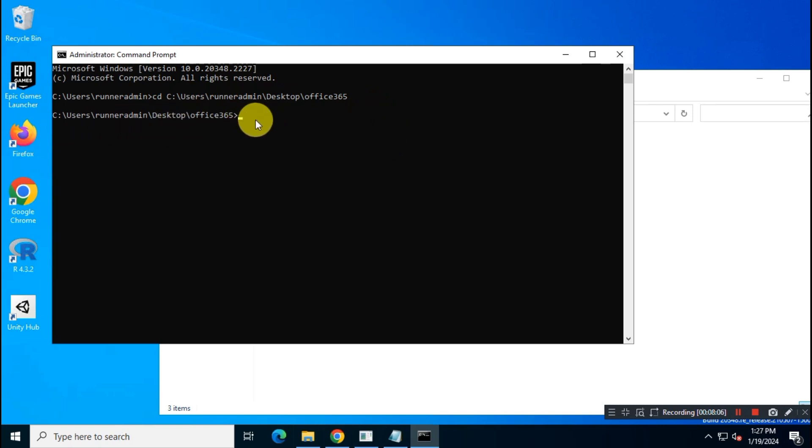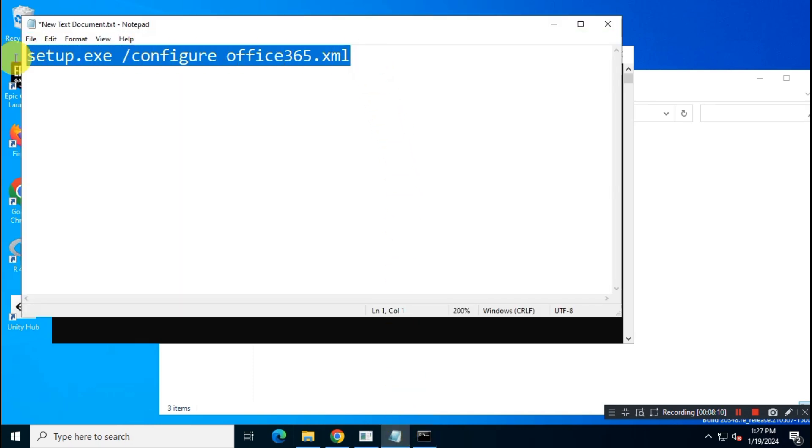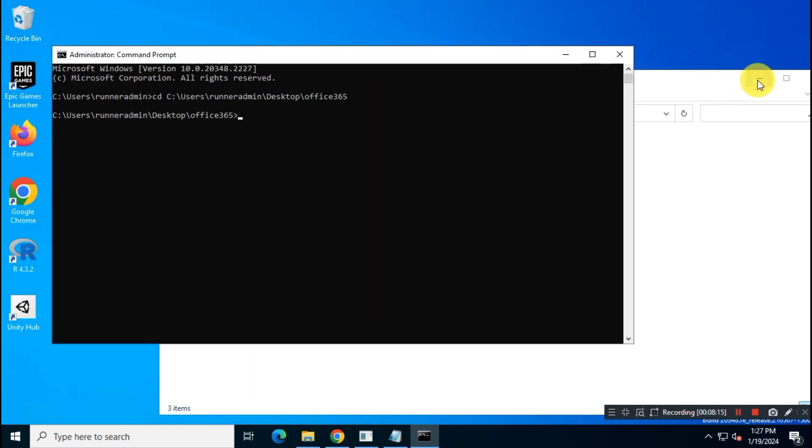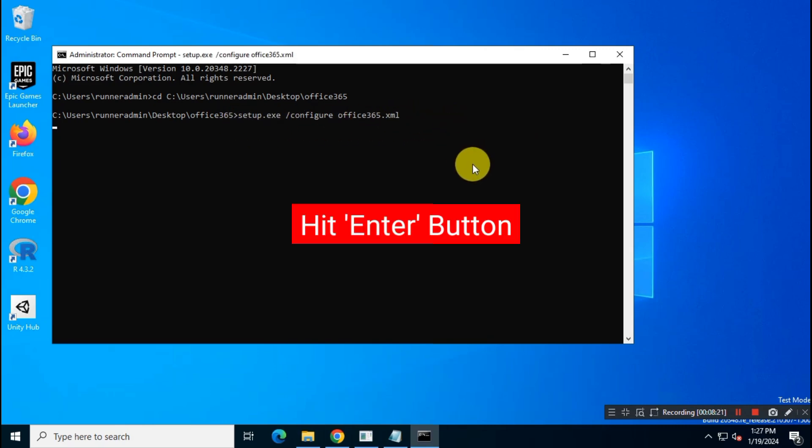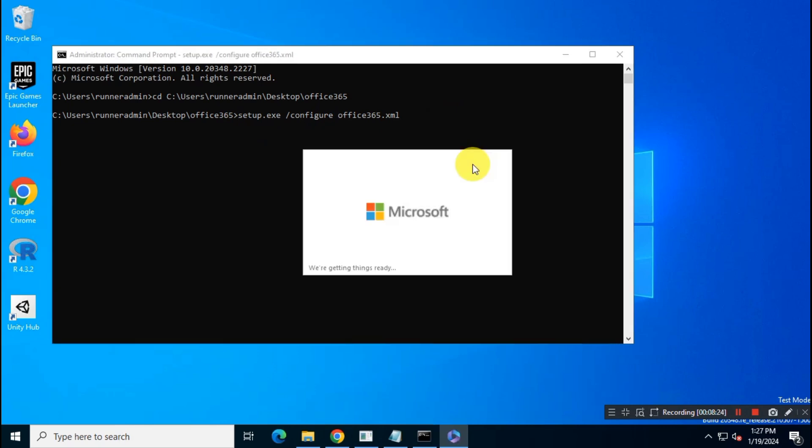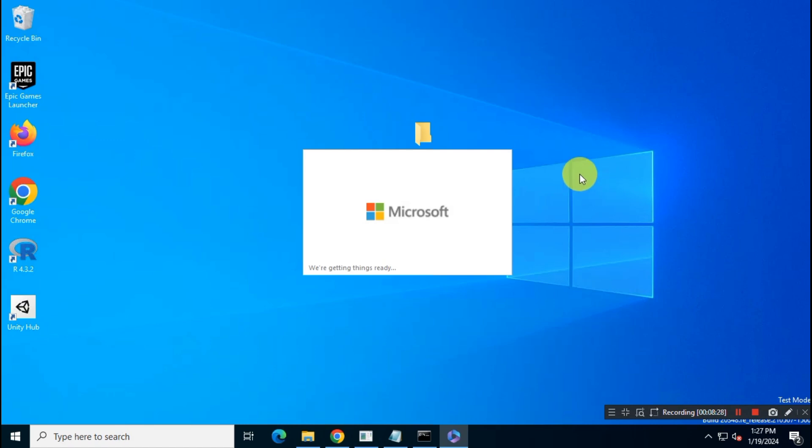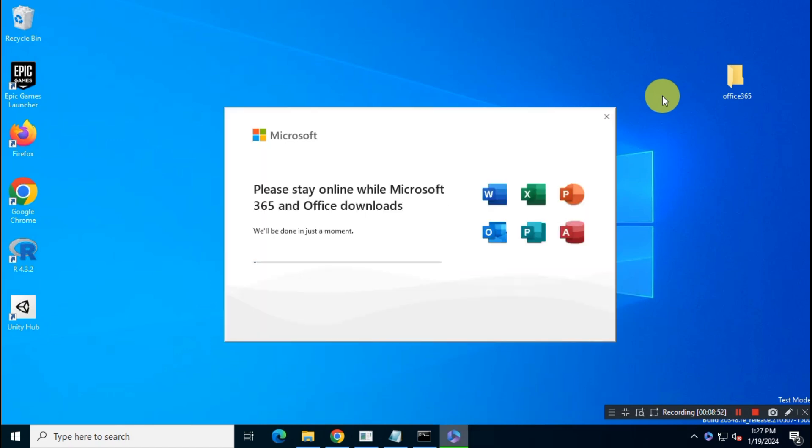Once you are inside that folder, just copy the Office install command and paste it by right-click or using Ctrl plus V. Again hit Enter. Office 365 will download and install automatically.